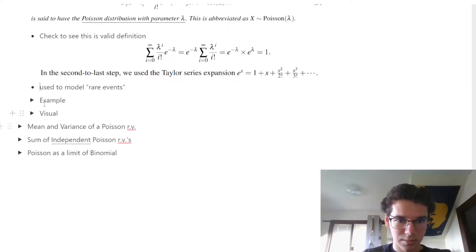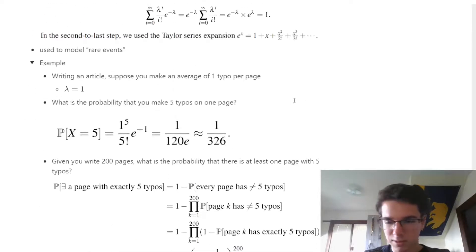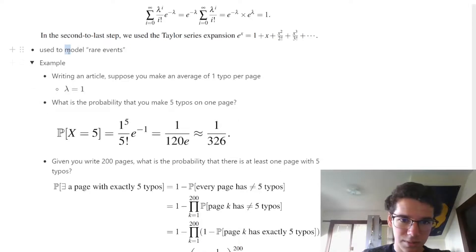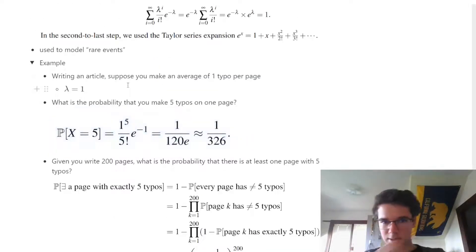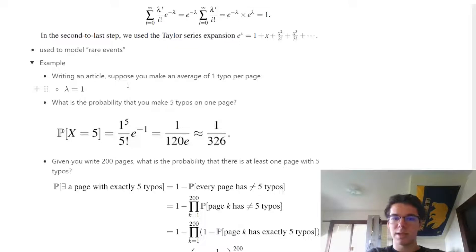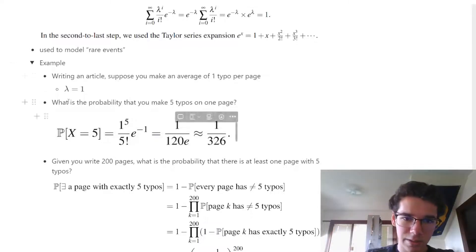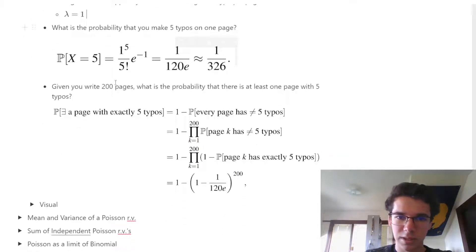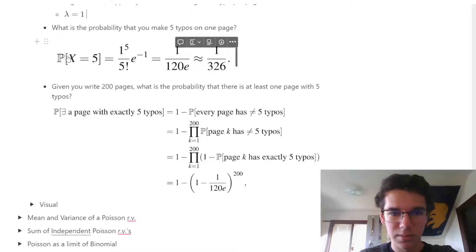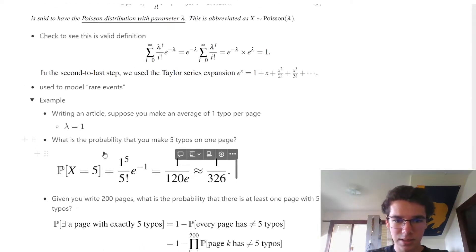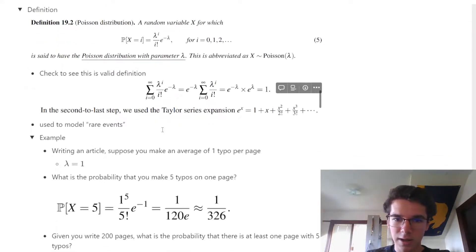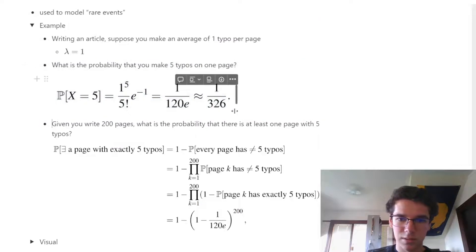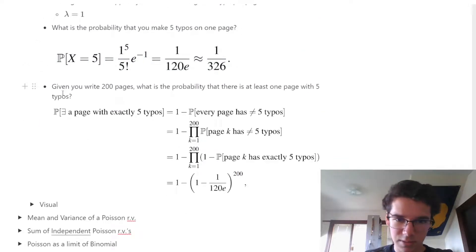It's used to model rare events. For example, suppose we're writing an article and make an average of one typo per page, so lambda = 1. What is the probability that we make 5 typos on one page? We sub in i = 5 and lambda = 1, and find there's about a 1 in 326 chance of making 5 typos on one page.